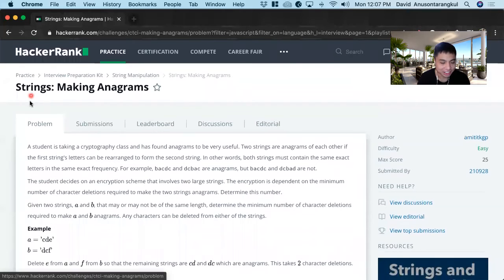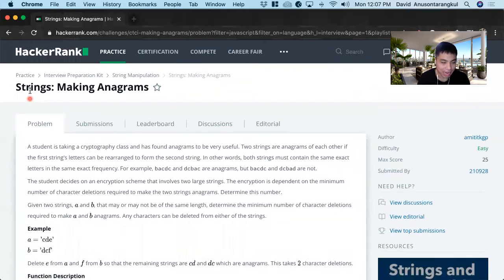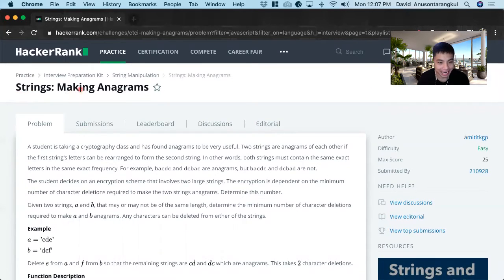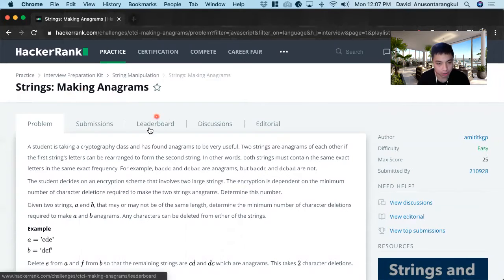Hi, my name is David. Today we're going to solve a HackerRank problem in the strings category, making anagrams. This is an easy level problem and we're going to solve it in JavaScript.